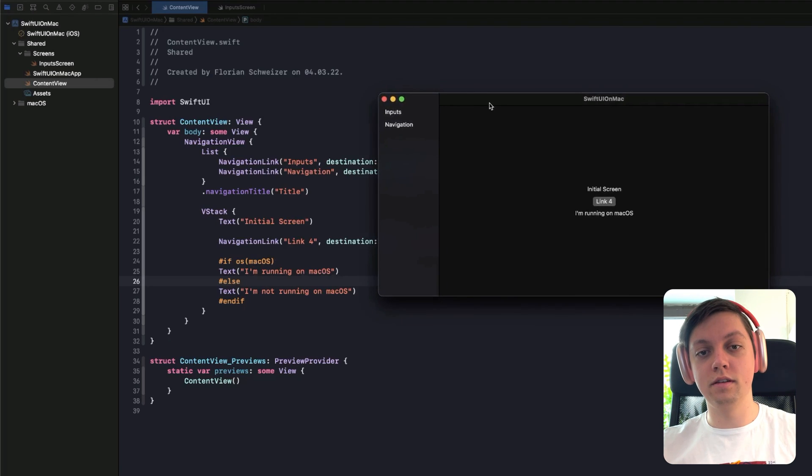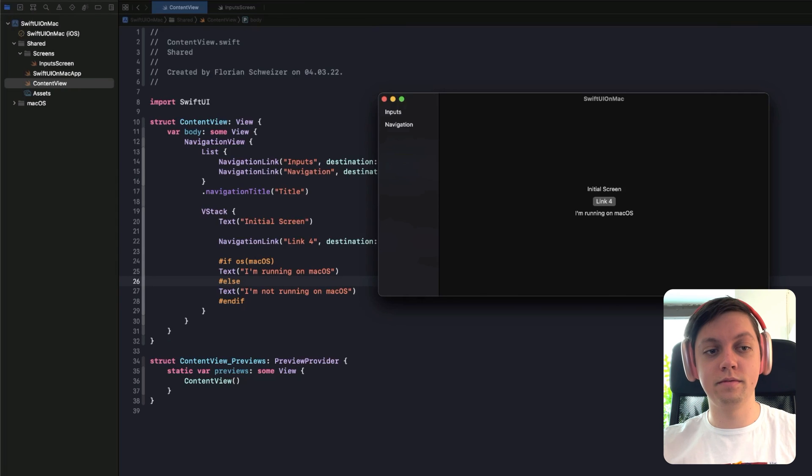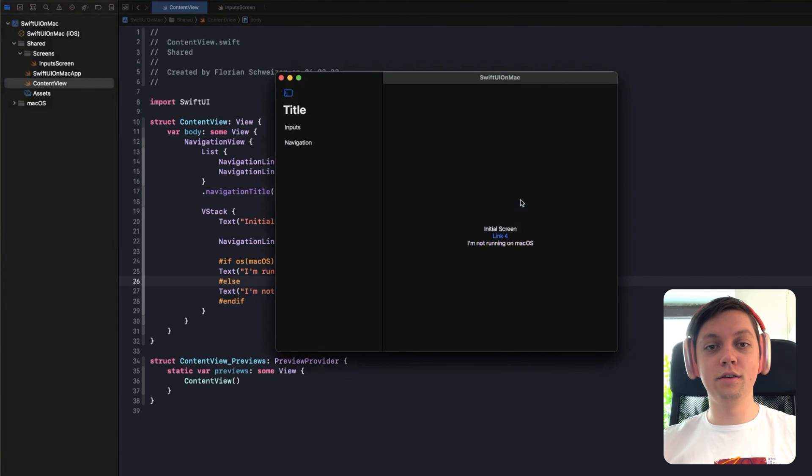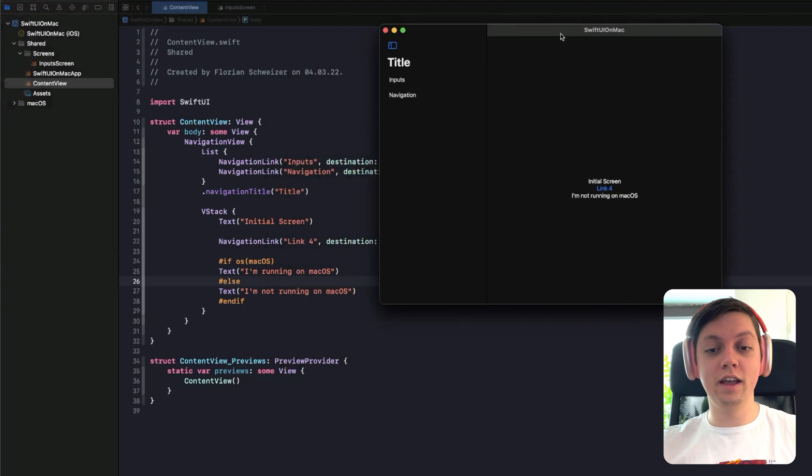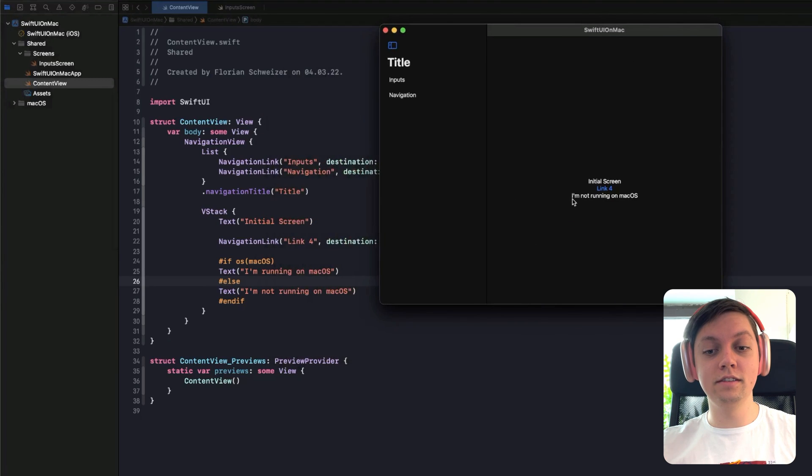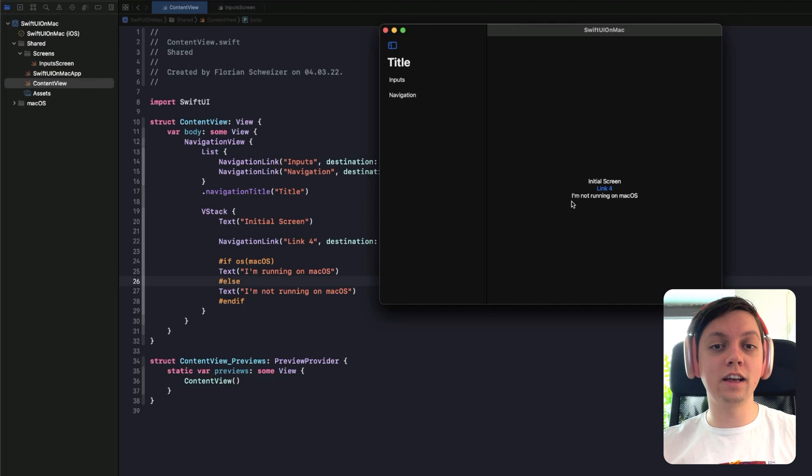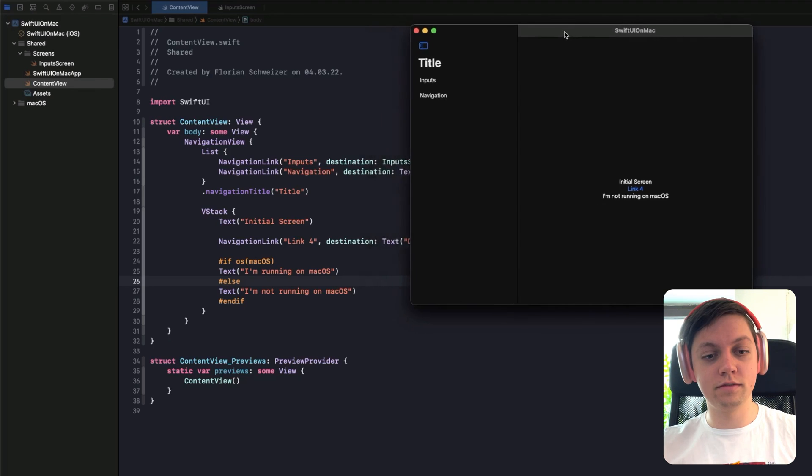So let's try the same thing with the Catalyst version of the app. Okay, so now I have run the Catalyst version. And as you can see, the text label says I'm not running on macOS. And this is the subtle but very important difference.